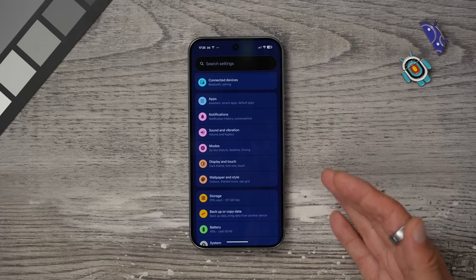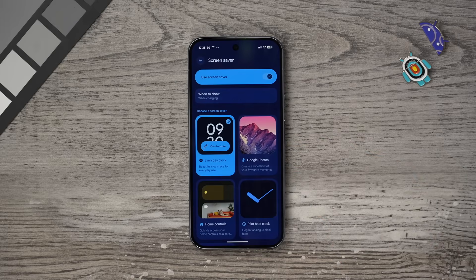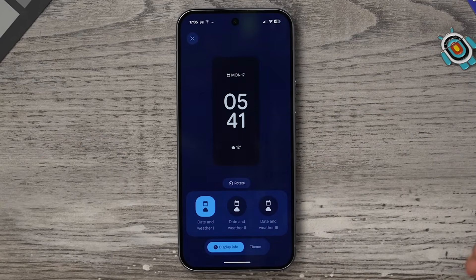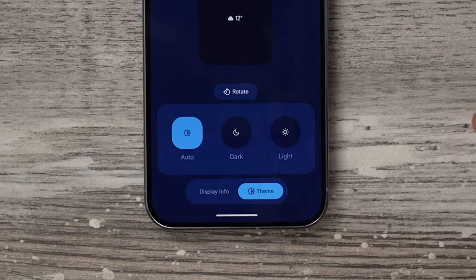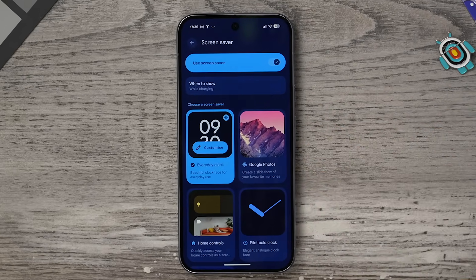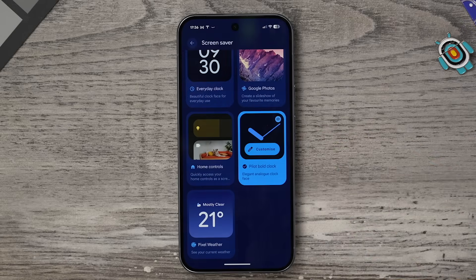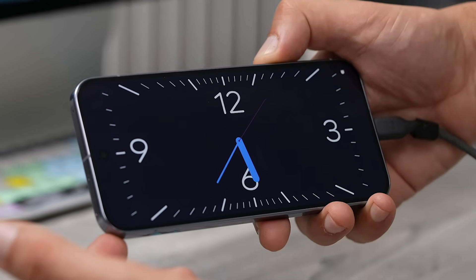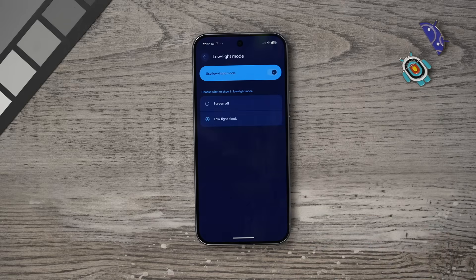Here's a bonus tip: staying within Settings and Display and Touch, scroll down to find the Screen Saver option. This is a graphic that pops up when you're charging your phone. By default it's just the everyday clock, but you can customize it — there's a date and weather option with multiple versions, themed clocks in light or dark mode, photos from your Google Photos library, Google Home controls, the Pilot Bold clock, and the Pixel Weather clock. If using it at night, make sure low light mode is enabled.